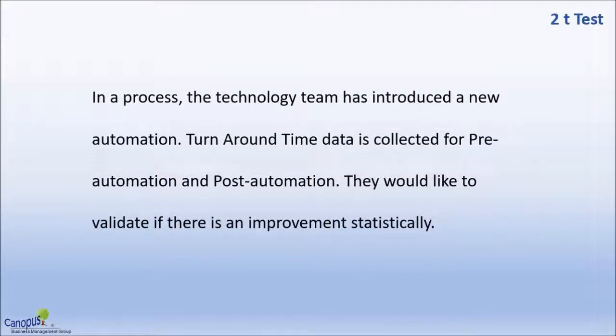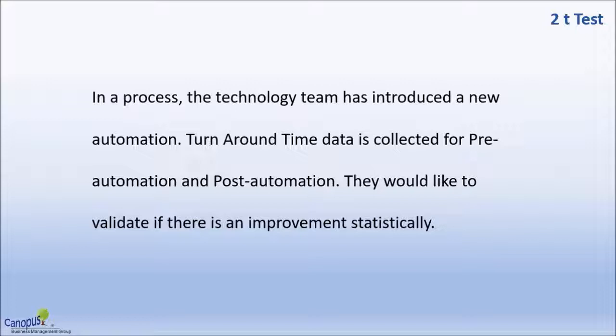It's about a process in which the technology team has introduced a new automation. The purpose of this automation was to reduce the turnaround time for the process. The data of the turnaround time has been collected. We have pre-automation and post-automation data, and they would like to know whether the improvement is statistically significant or not.